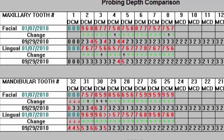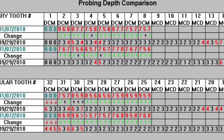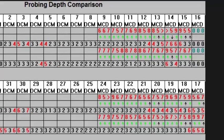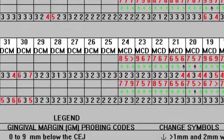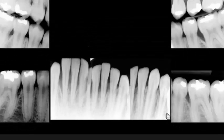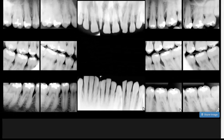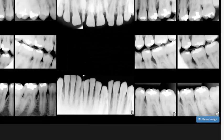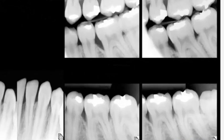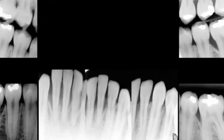These are the x-rays of the case, and this is also diagnostic. You can see these vertical defects in the anterior segment and then also on these first molars — these almost go straight down.